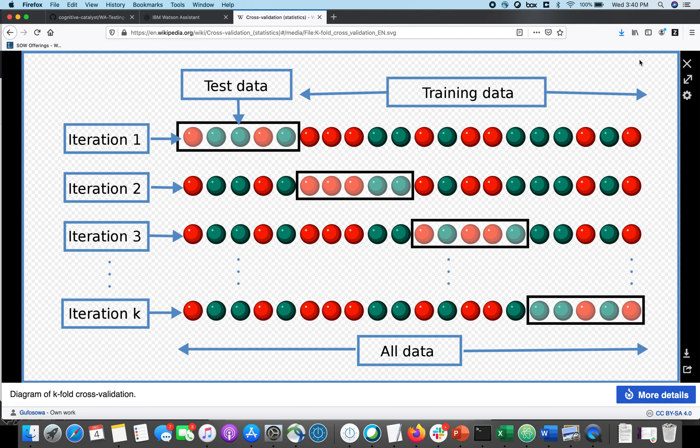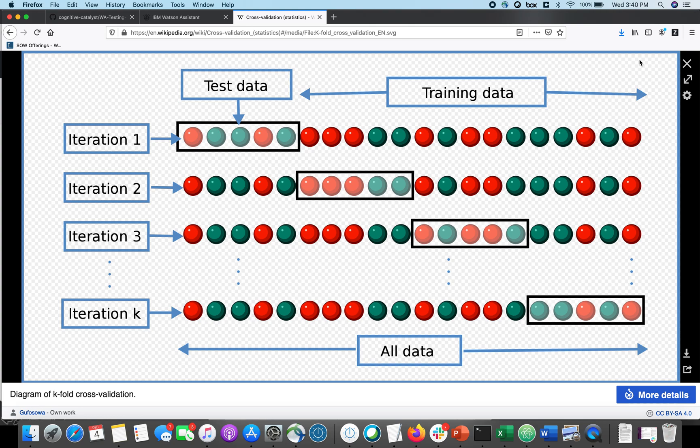What it does is it creates four different folds of your data, and in every fold, it holds out one part of your data, and it tests it against the other parts. So essentially what you're testing here is, if I hadn't trained on this group of utterances, how well would I predict them?